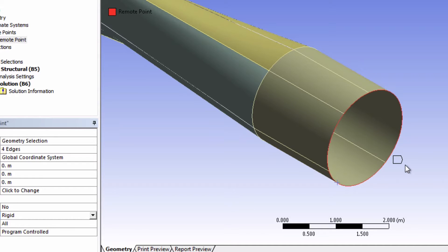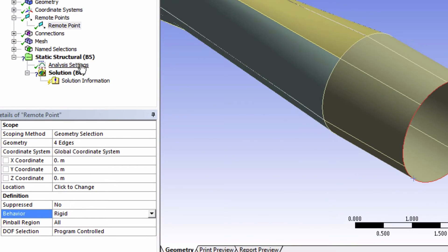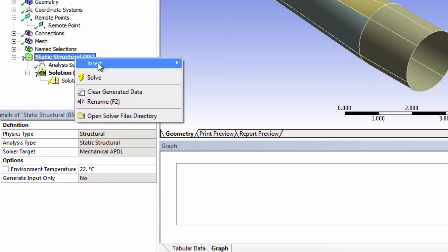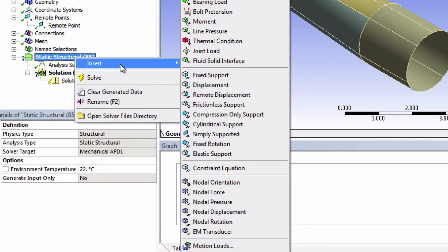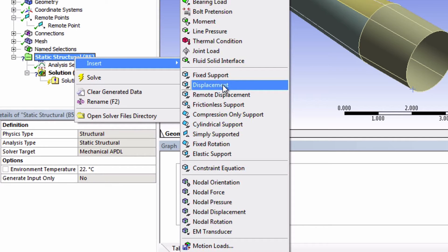To fix the point at this location, so to basically define a fixed support at this node, we need to add something called a remote displacement. We can insert it by right-clicking on static structural and finding the remote displacement.